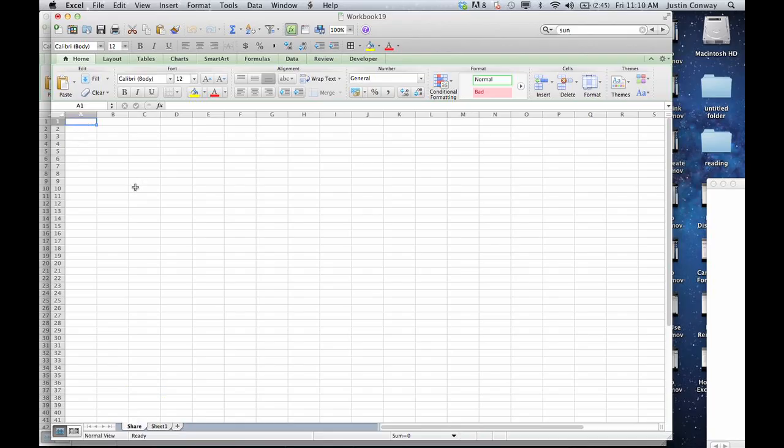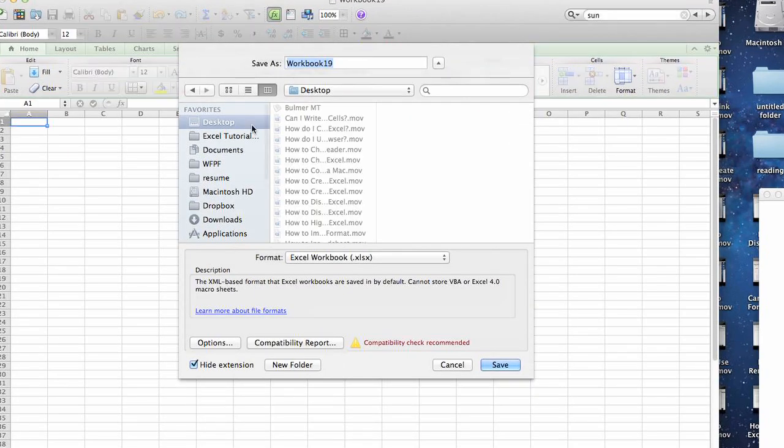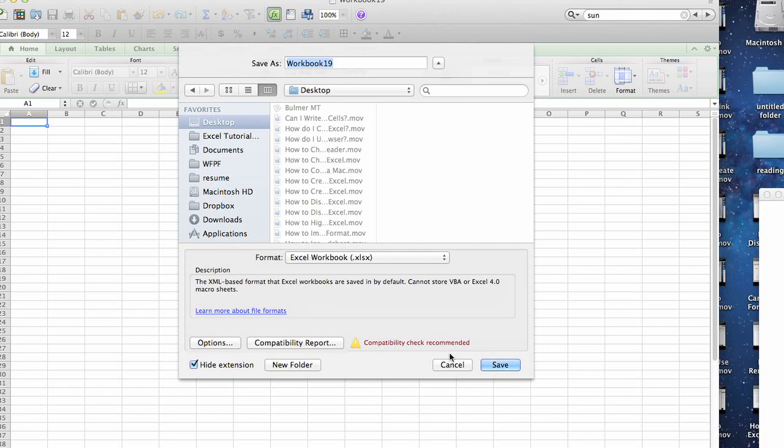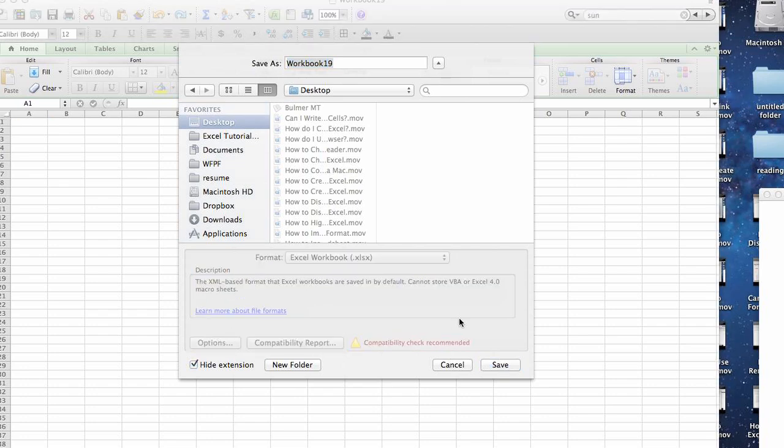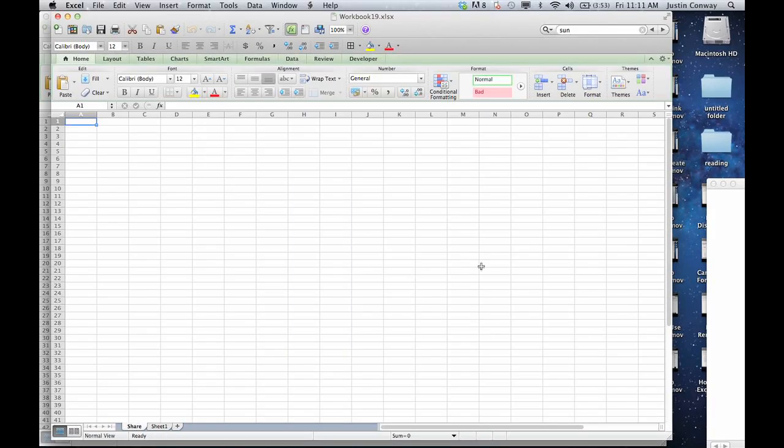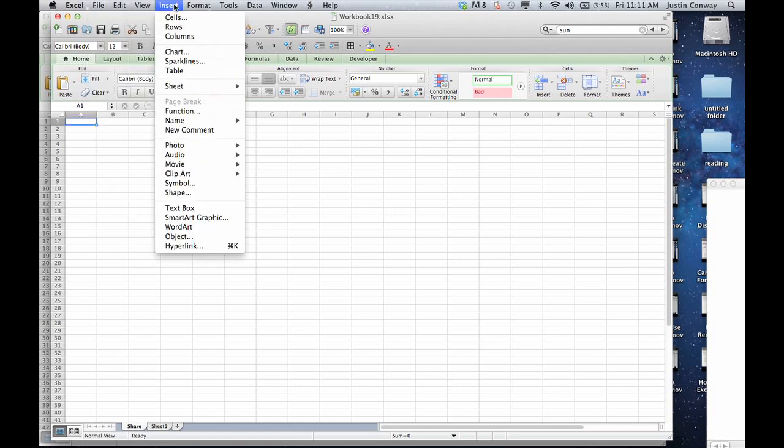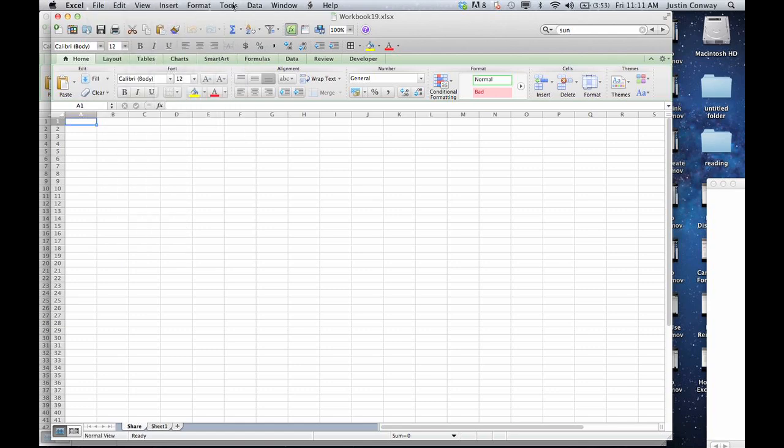Either way, now your new document has the only information that you'd like to actually send. I would save this to an easy place to access, like my desktop, we'll call it Workbook 19. And click Save.